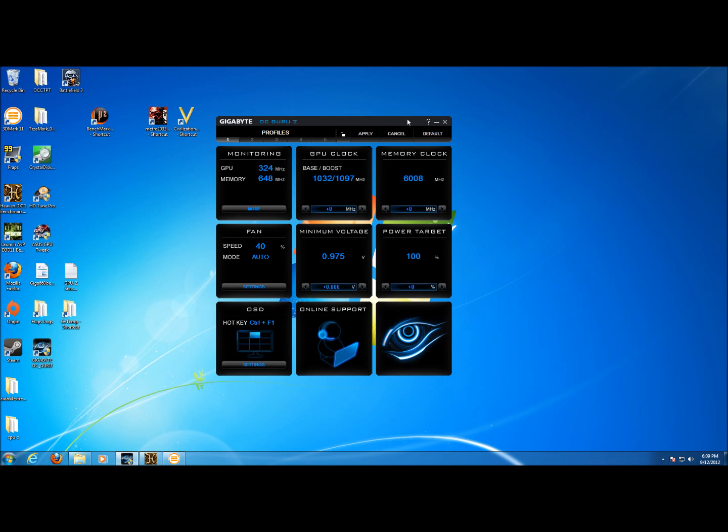Hi, this is Wade with Hitech Legion and we're going to be taking a look at the Gigabyte OCGuru 2 software that they bundle with their video cards. In this case we're going to be tweaking the Gigabyte GTX 660 Wind Force Overclocked Edition.